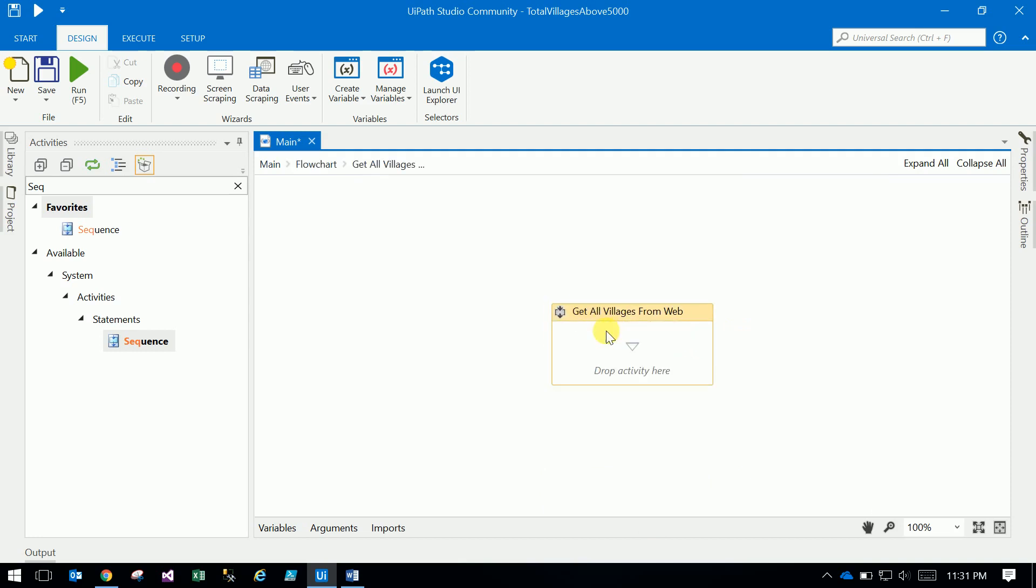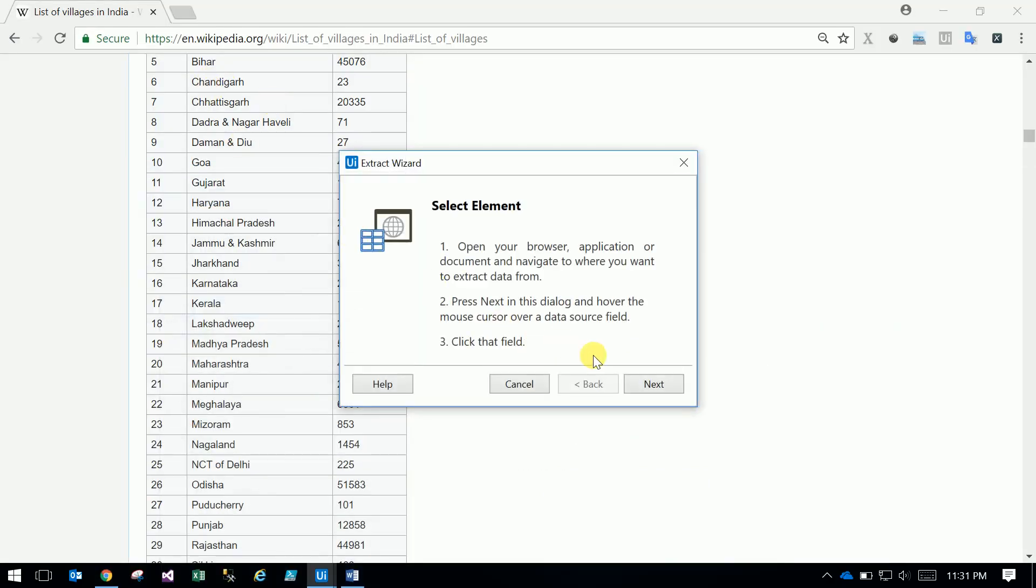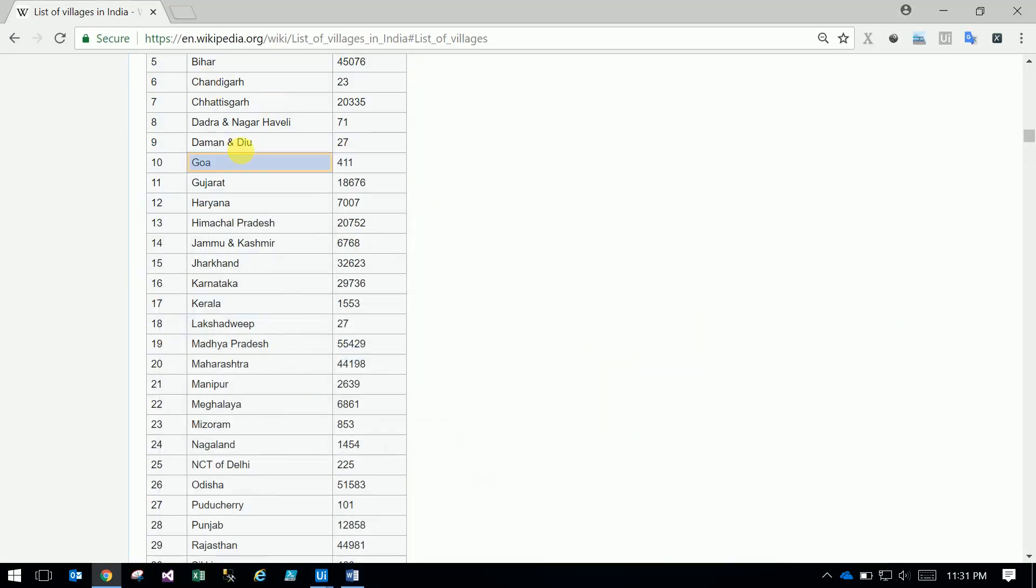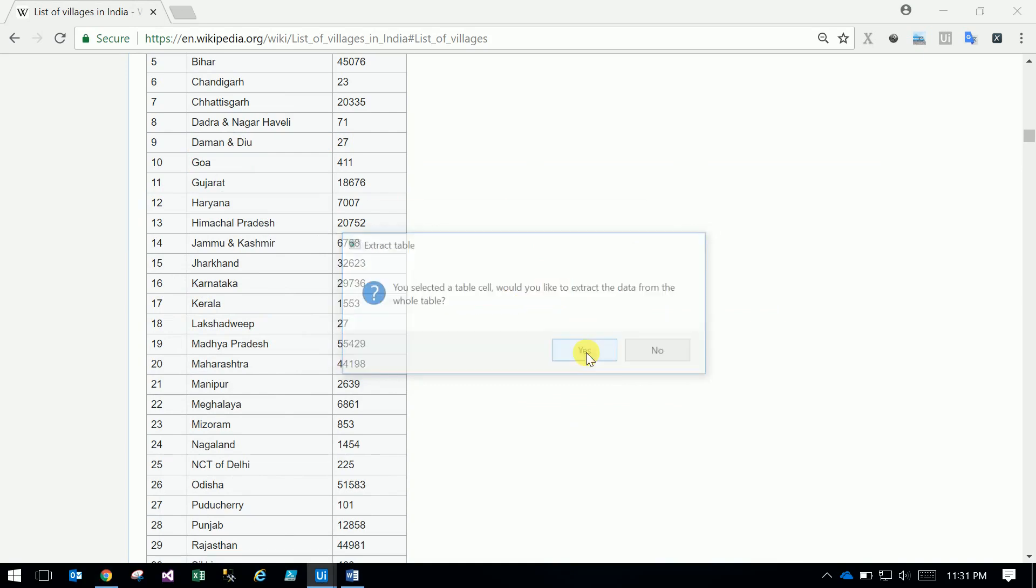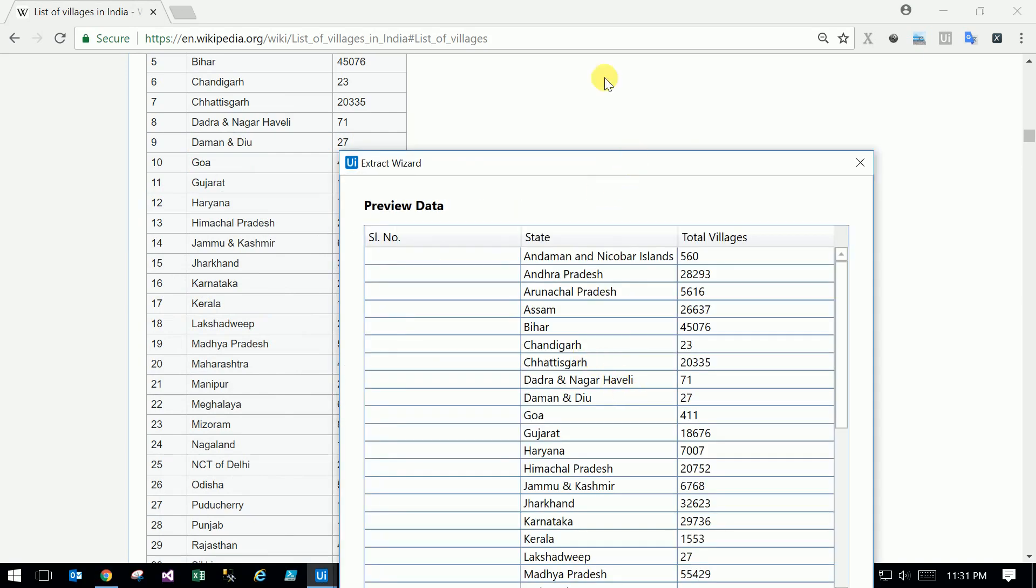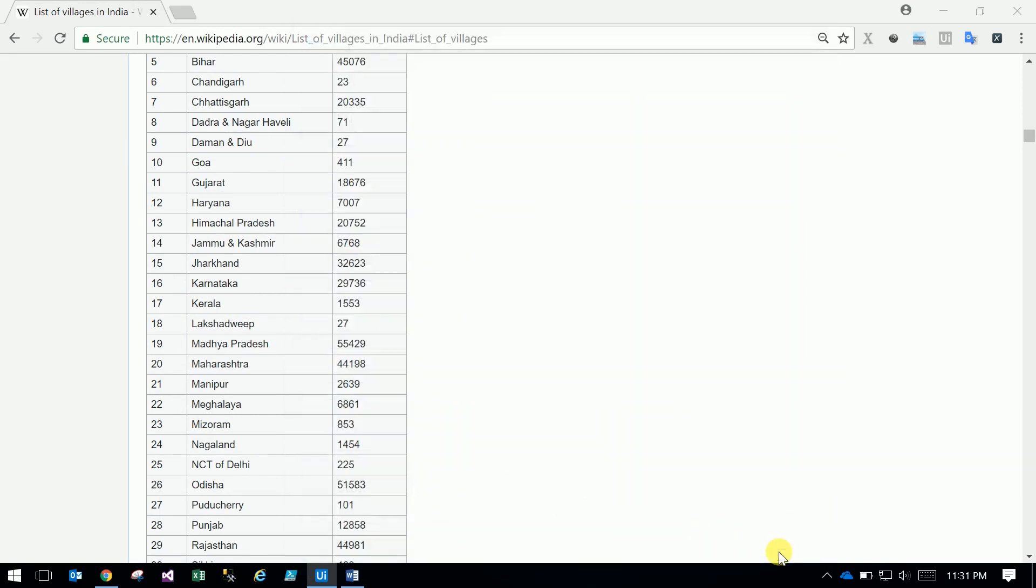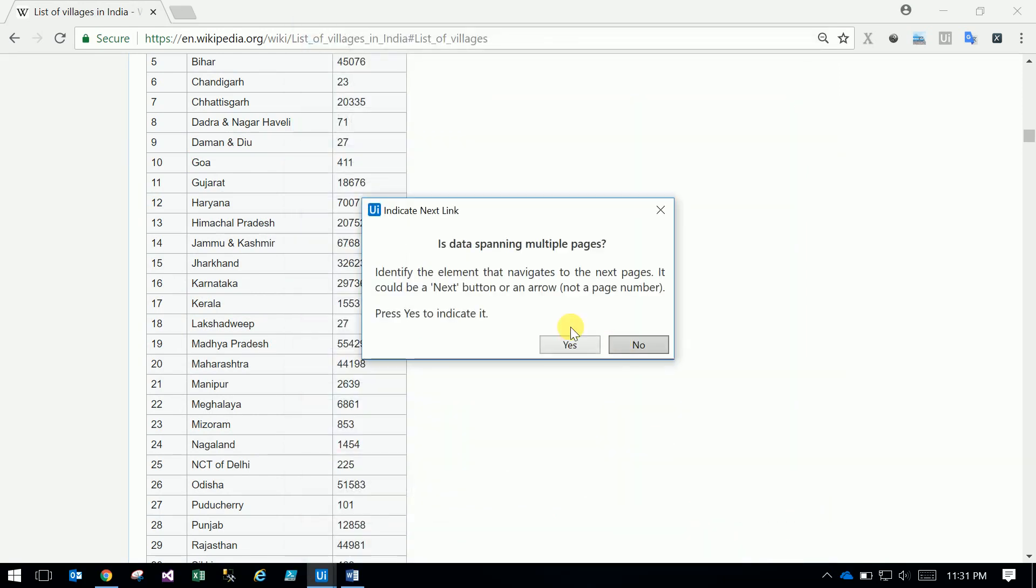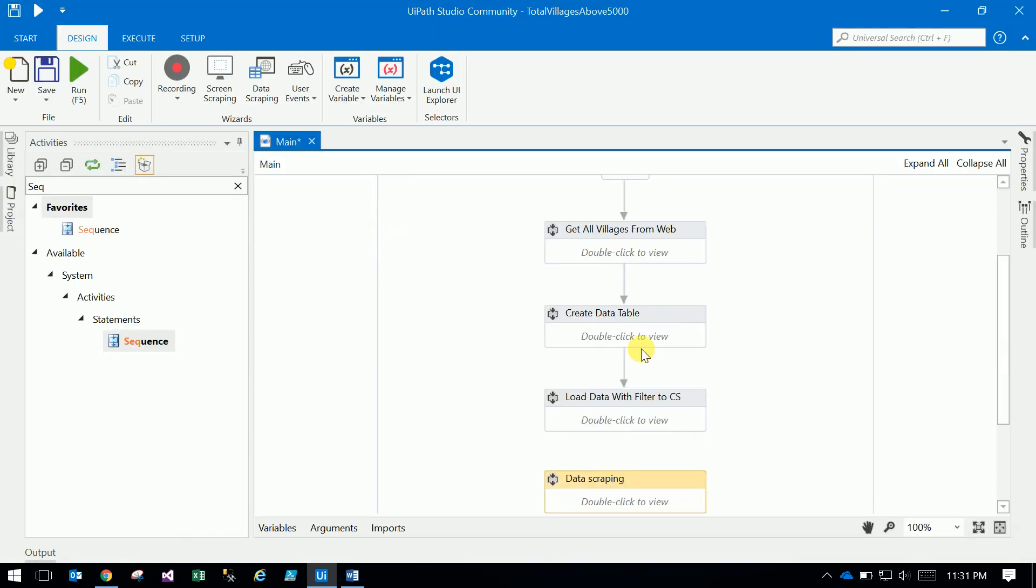Let's go to get all details and use the data scraping method. Select any one. It finds you selected the table cell - do you want to continue? It will extract all the values. Just give some value and click on finish. It's asking if you have different pages - we don't have different pages data, it has only single page data.